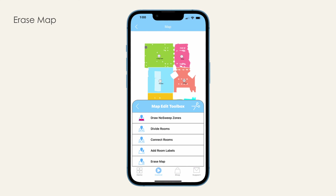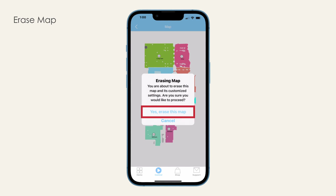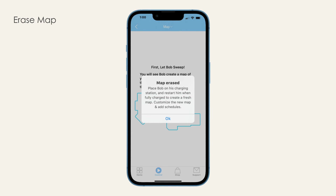Erase map. Sometimes the map can become distorted. You may redo your furniture layout or even move to a new home. If the map looks significantly different from your floor plan, it may be best to delete the map and have your bot remap the house from scratch — this is often much faster than manually updating the map. To erase the map, select the erase map icon from the map edit toolbox and confirm the delete. Note that your saved schedules, room labels, and other map data will also be erased.